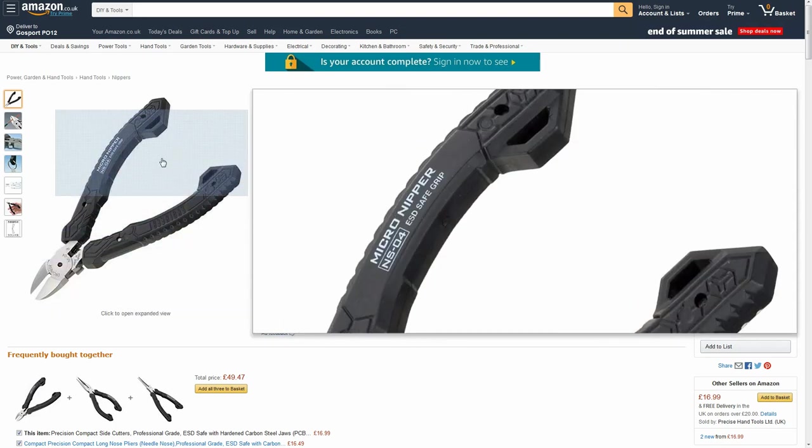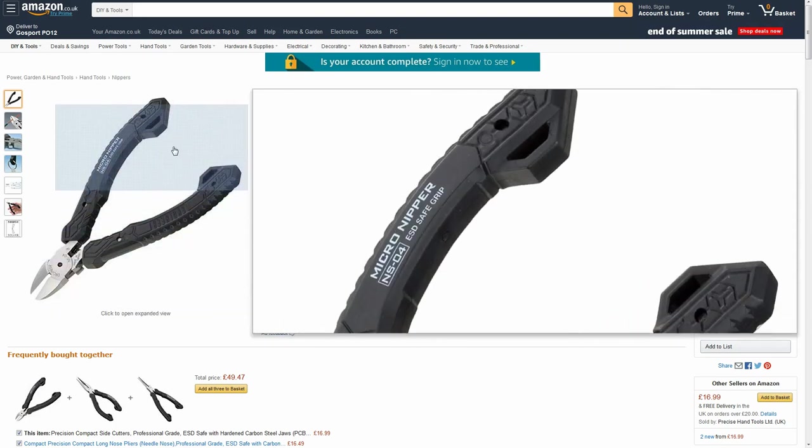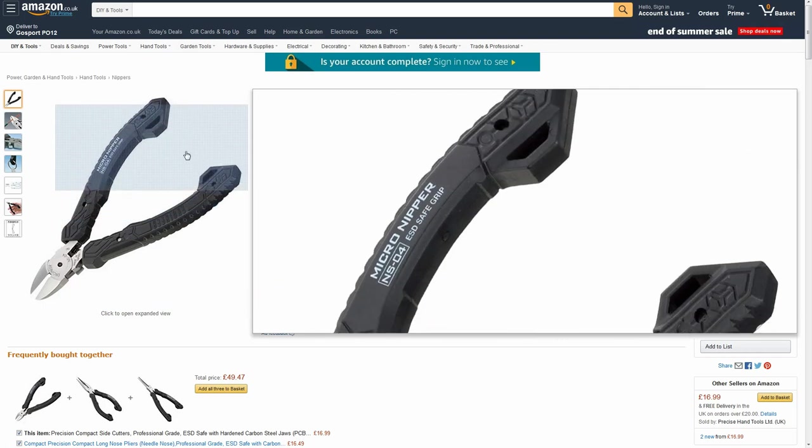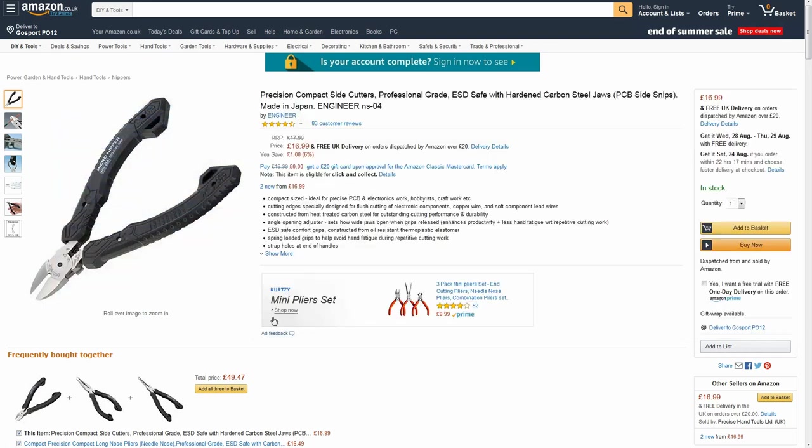I picked these because I watched a review of kind of mid-price side cutters on YouTube but unfortunately I can't find that review video to link it. The conclusion was that these were the better ones in this general price range.